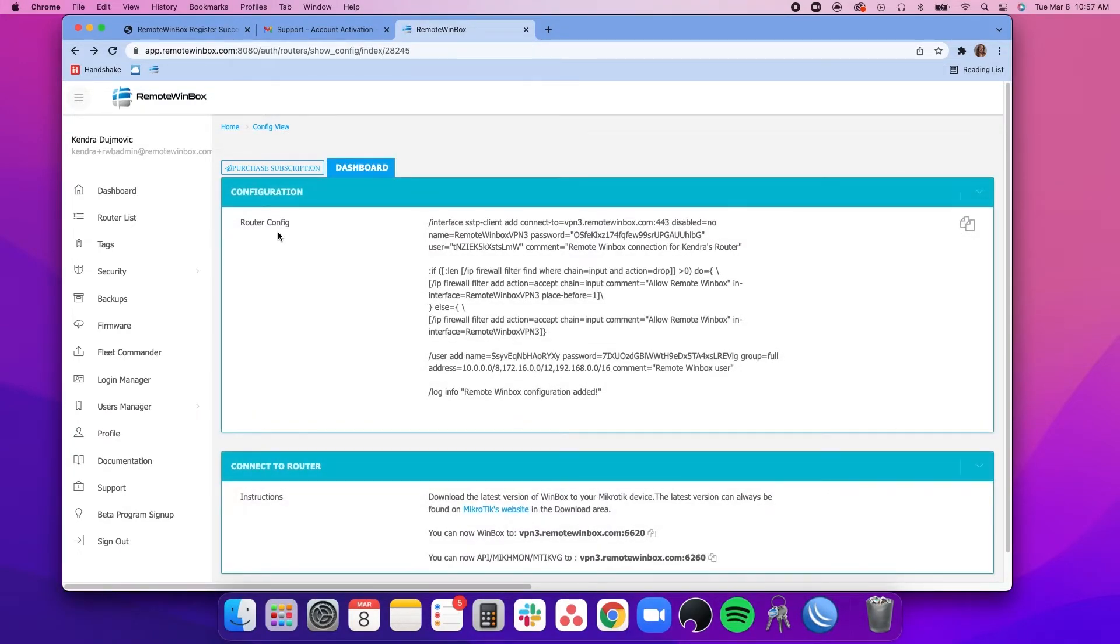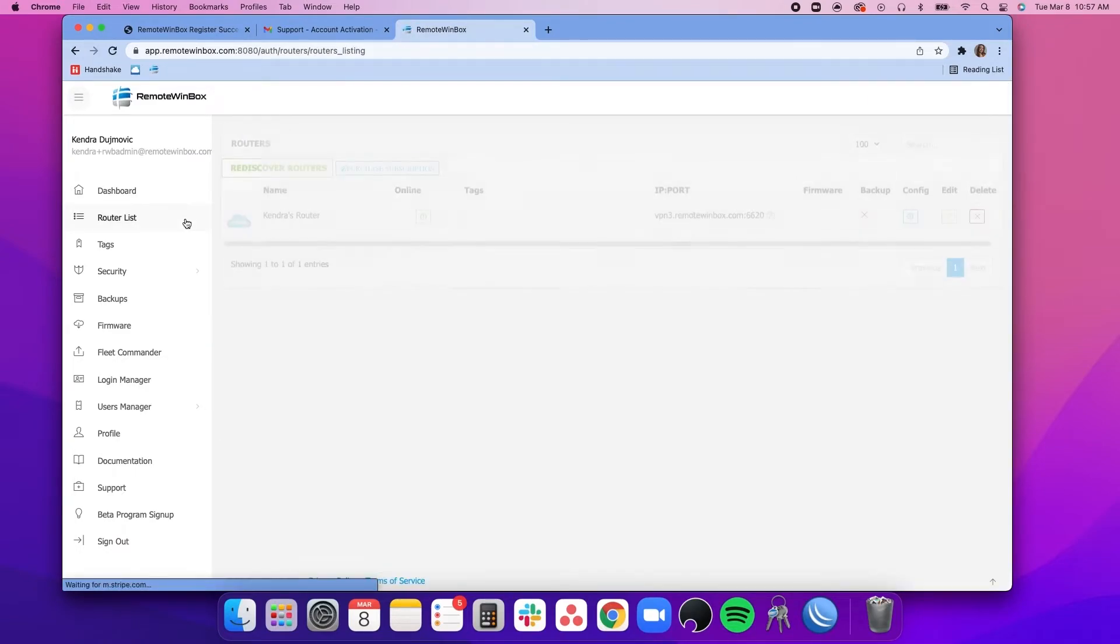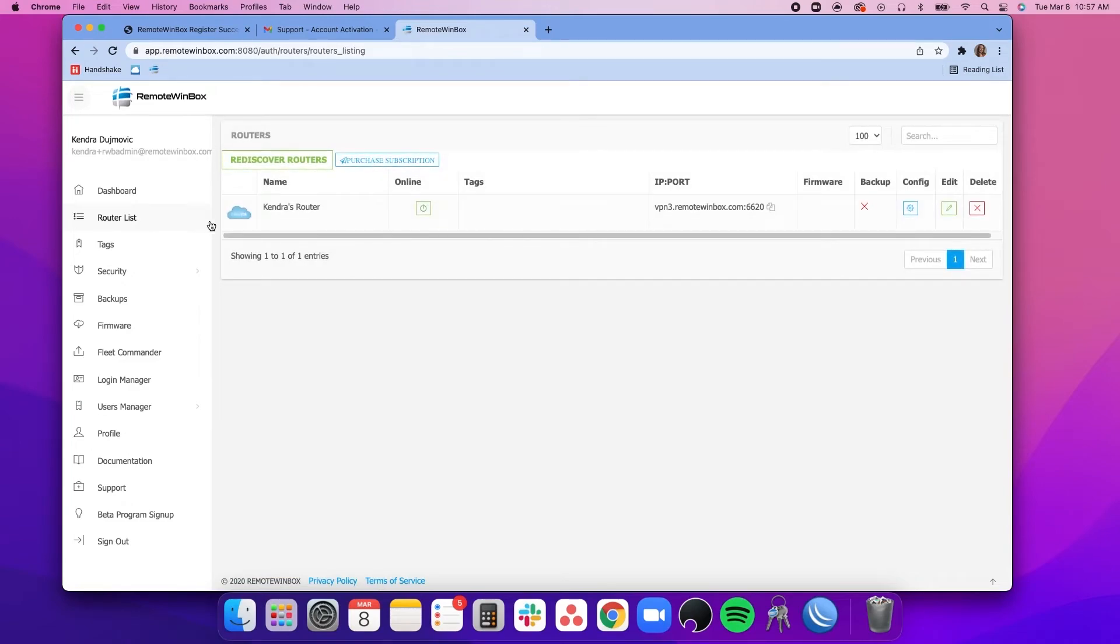Then we can go back to Remote Winbox and return to our router list page. You can see that the router is now online.